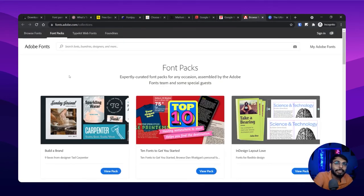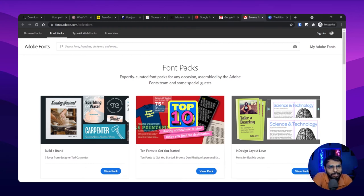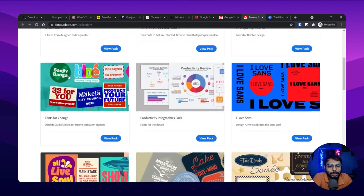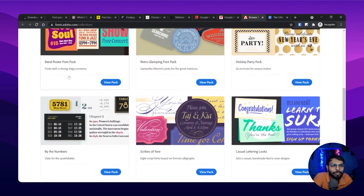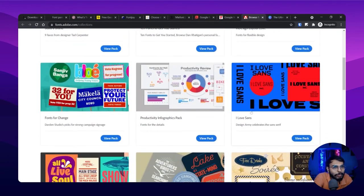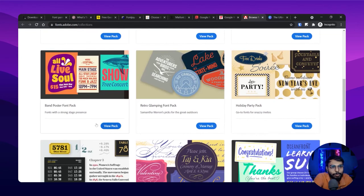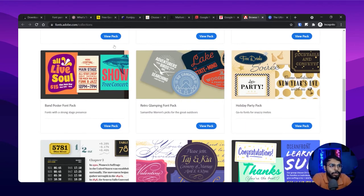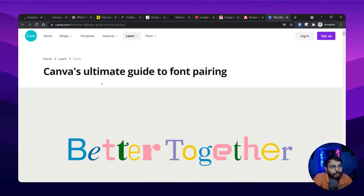Then there is Adobe Fonts. This will most probably involve paid fonts since those are Adobe Fonts, but if you have an Adobe subscription that won't matter. You can get a lot of inspiration here, and every inspiration item also has a pack showing what fonts are used so you can use them later on.